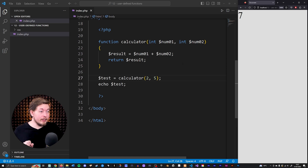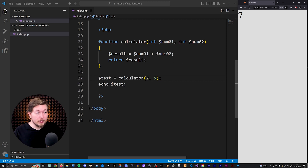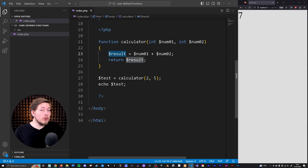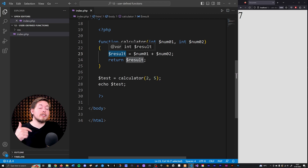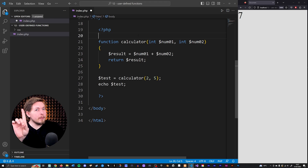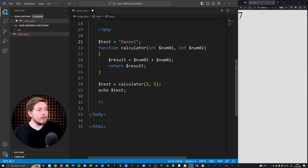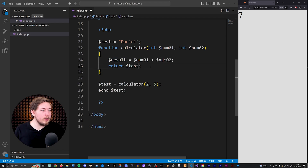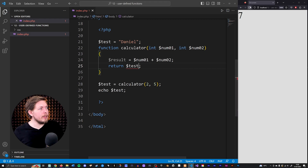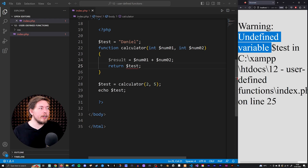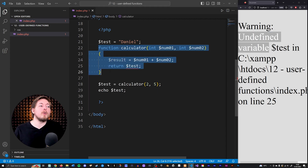I also want to mention that we have something called scope in all programming languages. Scope is essentially where you can access certain variables. Right now inside this function, the variable 'result' is a locally scoped variable, which means we can only access it from within this function. Something that confused me when I started programming is that if I create a variable called 'test' set equal to 'Daniel' outside the function, and then try to use variable 'test' inside the function, I get an error — it's an undefined variable because it doesn't exist inside the scope of that function.